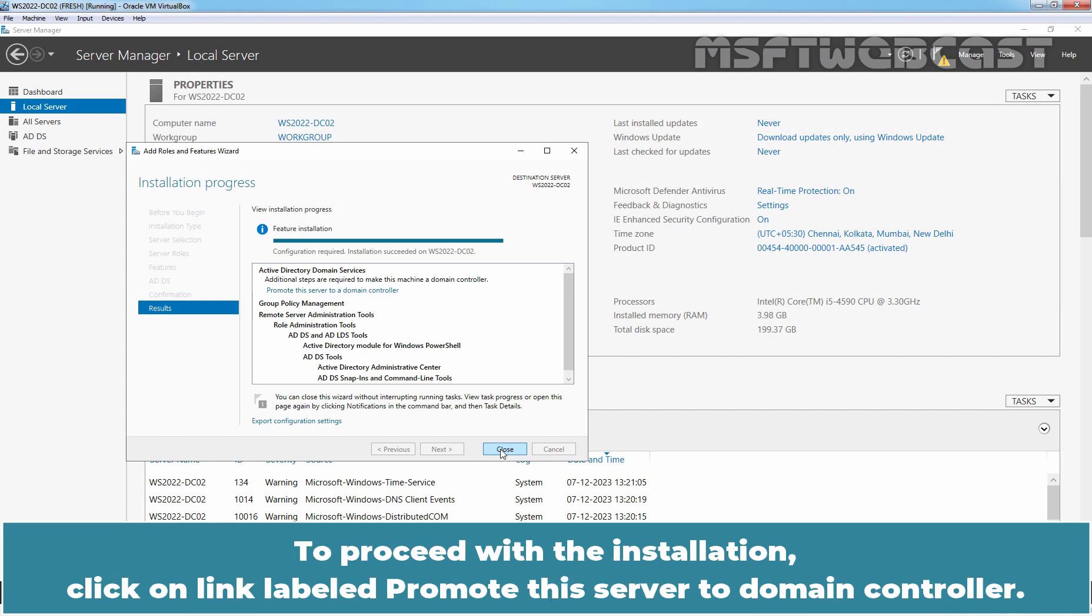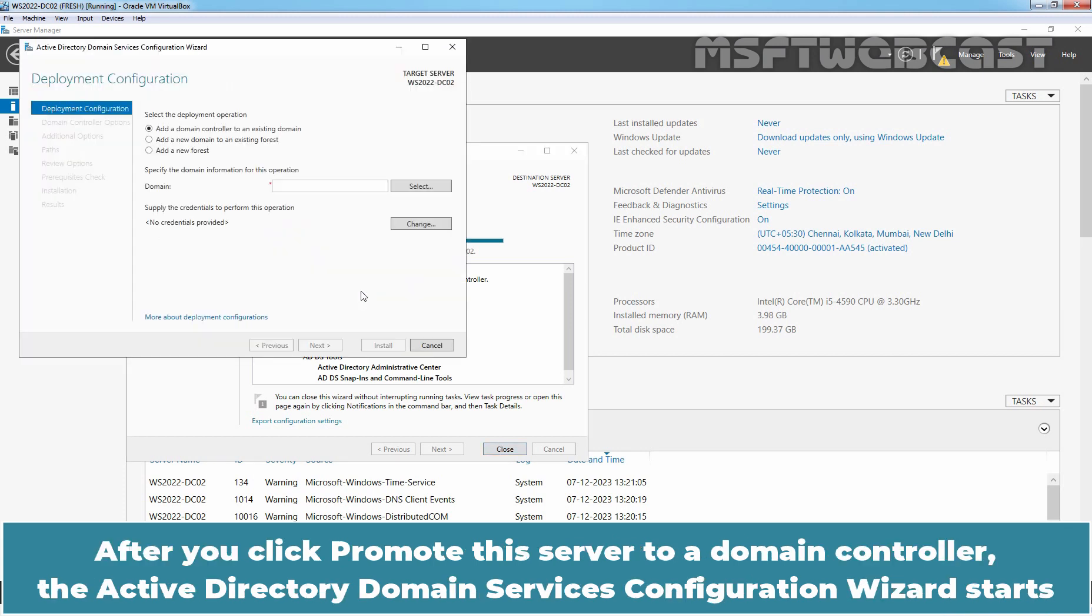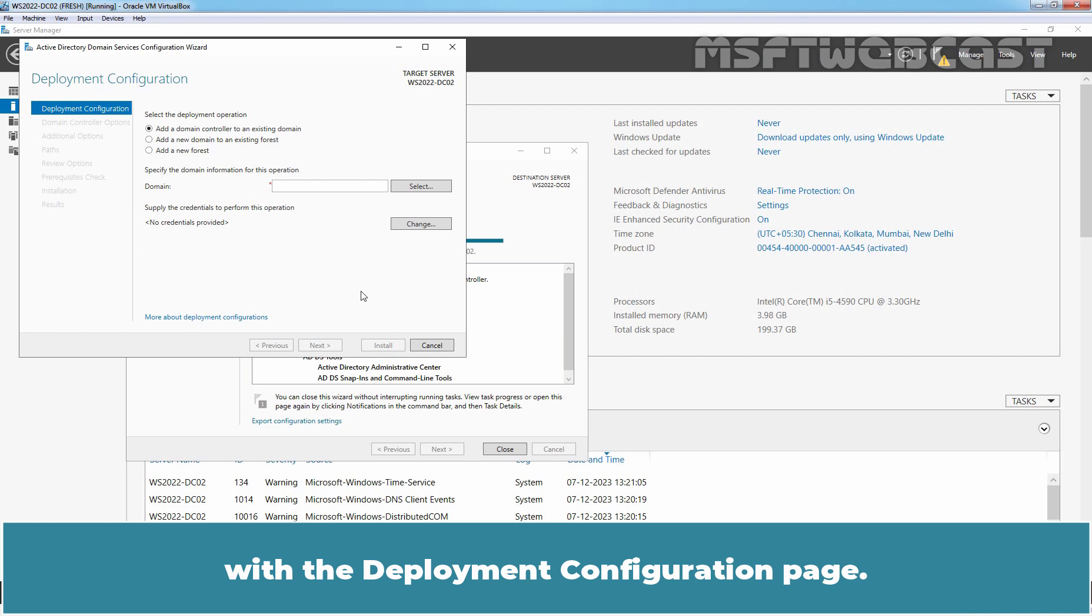To proceed with the installation, click on link labeled Promote this server to a domain controller. After you click Promote this server to a domain controller, the active directory domain services configuration wizard starts with the deployment configuration page.